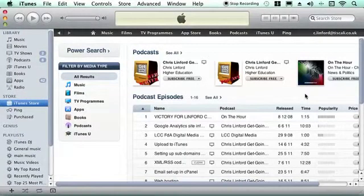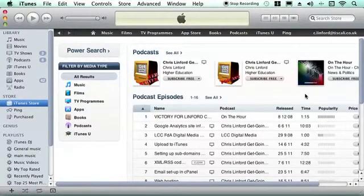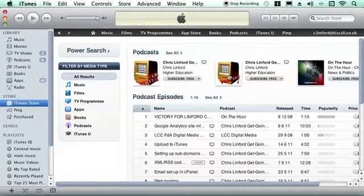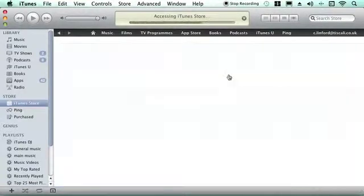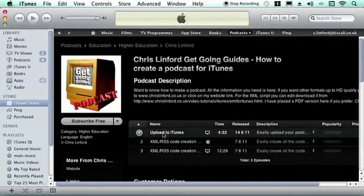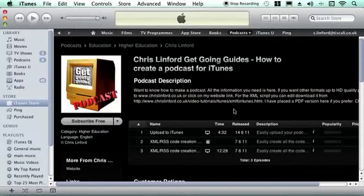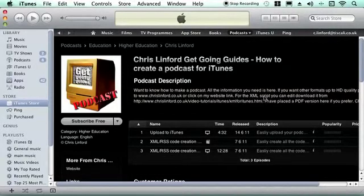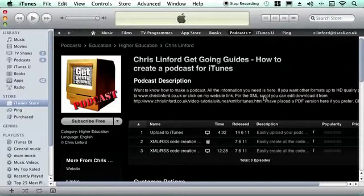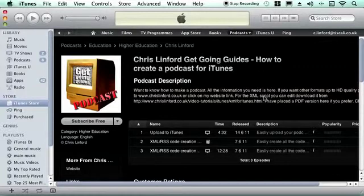So I've waited a couple of hours and I've come back to iTunes now to see what's happened. All I need to do is now click on my podcast and up it comes, and you can see that the new podcast has been loaded. So very simple to add a new episode to your podcast. This is Chris Linford Co.uk, you can find us on YouTube and on iTunes, and see you for the next episode.